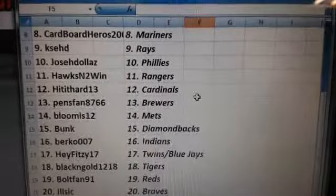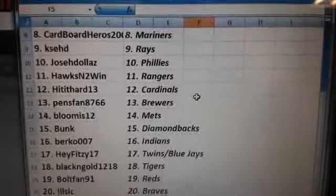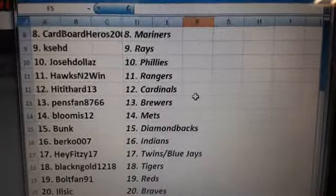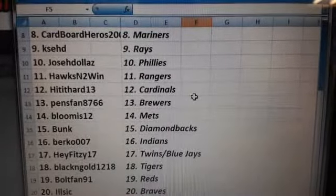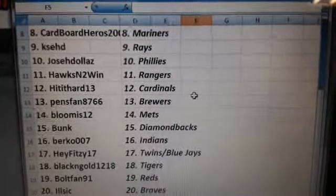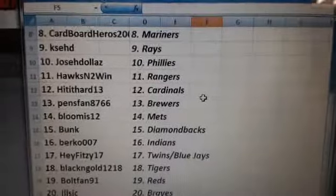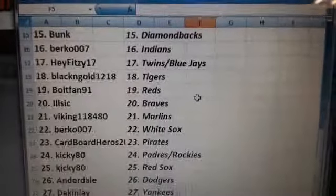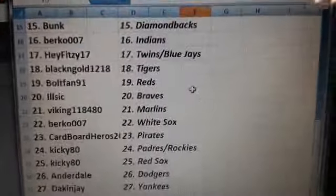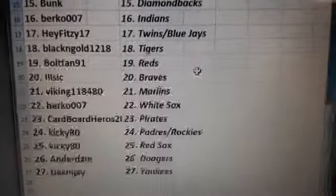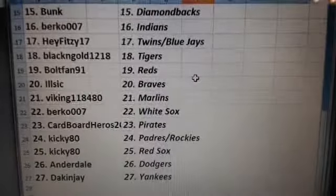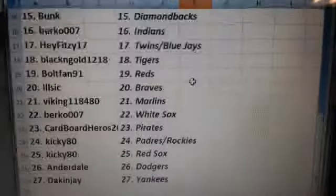B. Loomis, the Mets. Bunk, Diamondbacks. Bercow, Indians. 85C 17, the Twins and Blue Jays. Black and Gold, the Tigers. Bolt fan 91, the Reds.